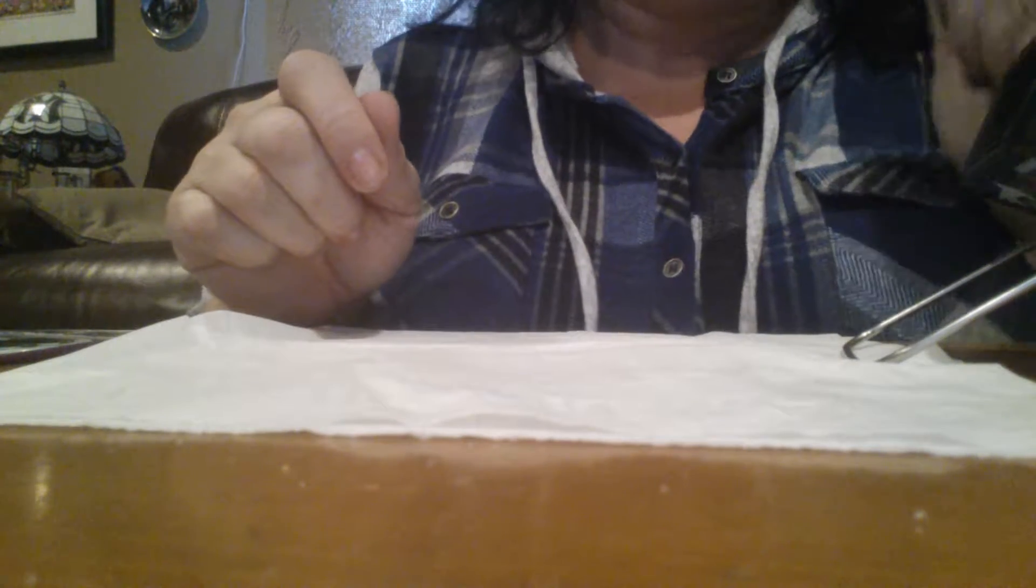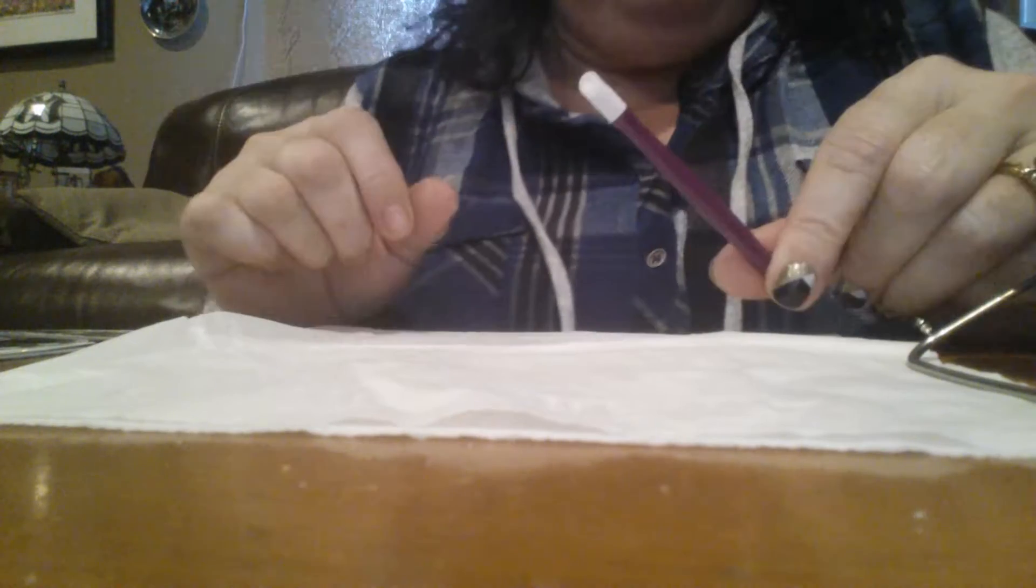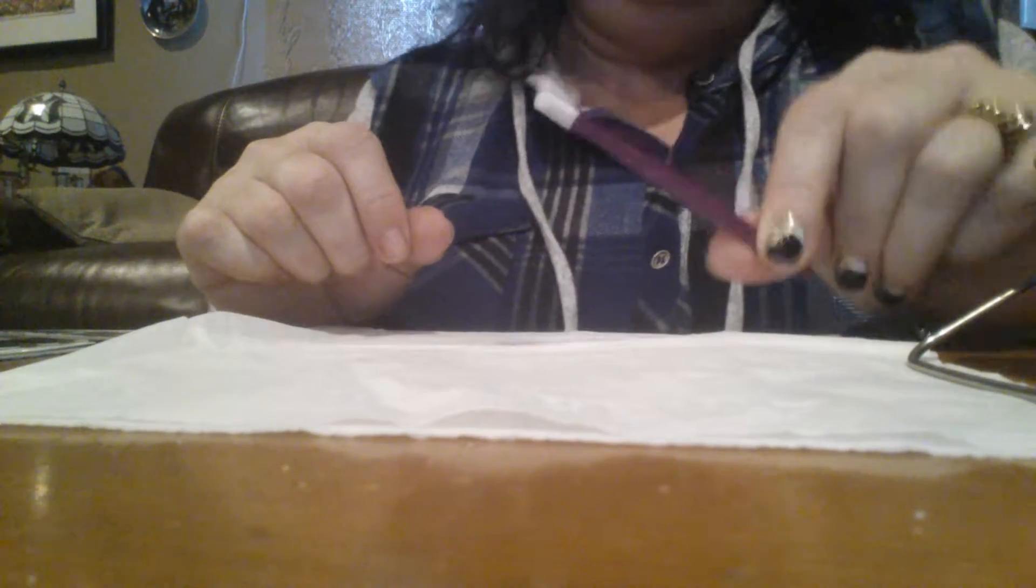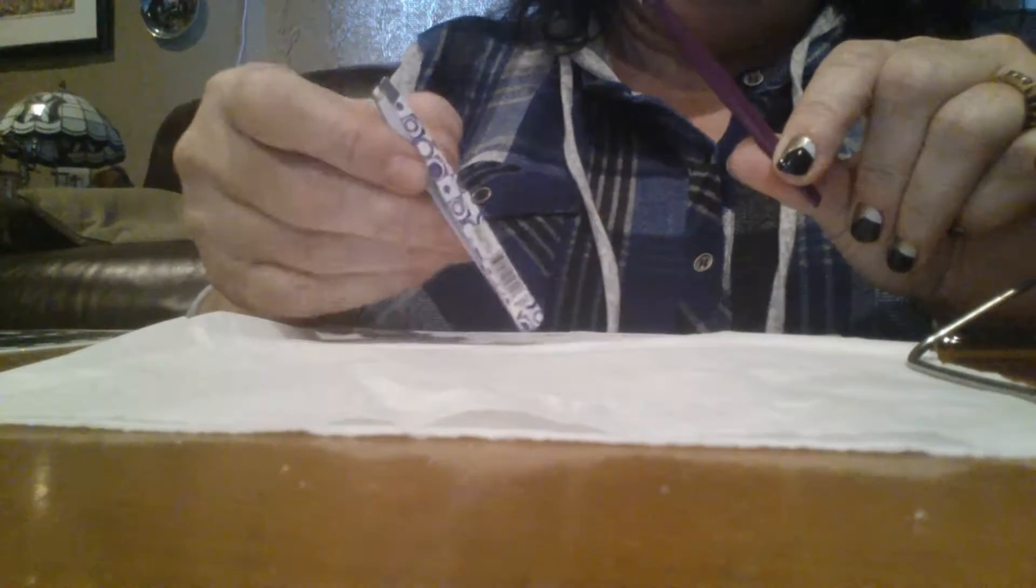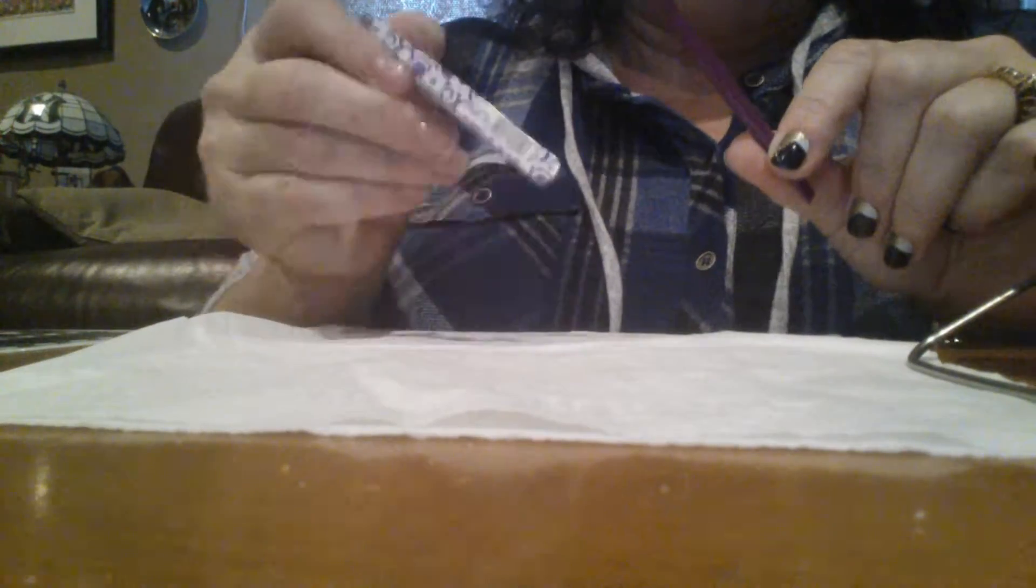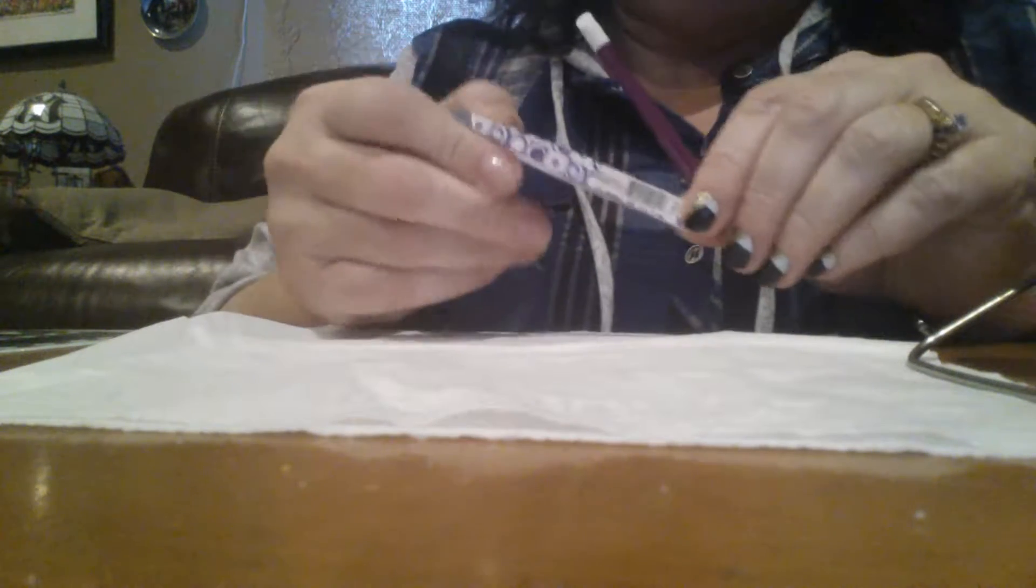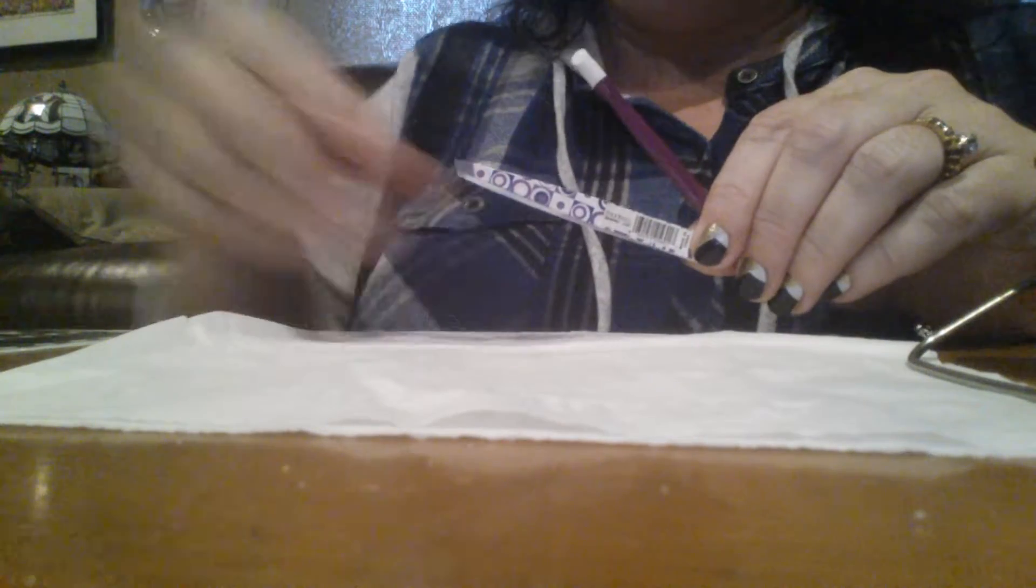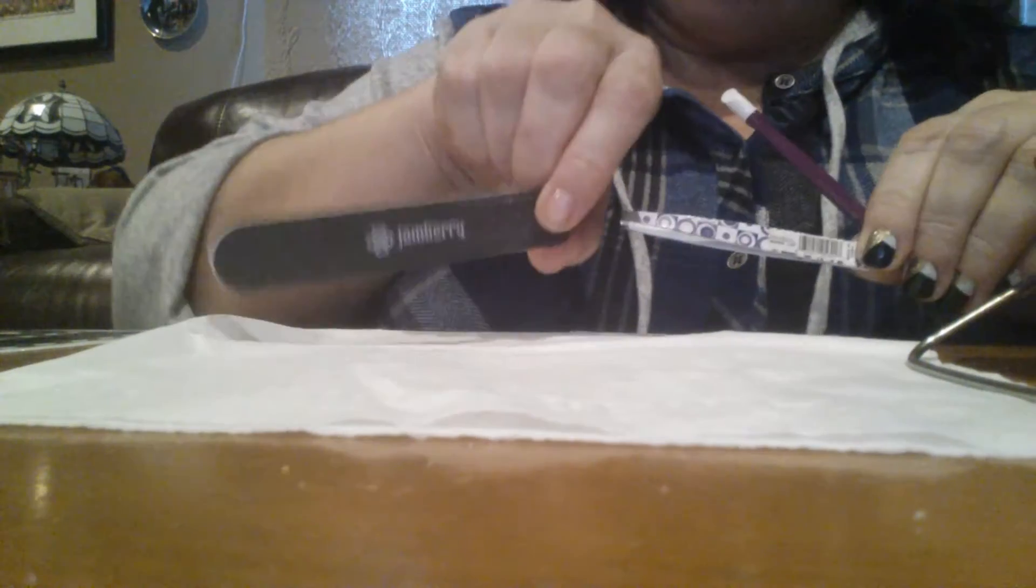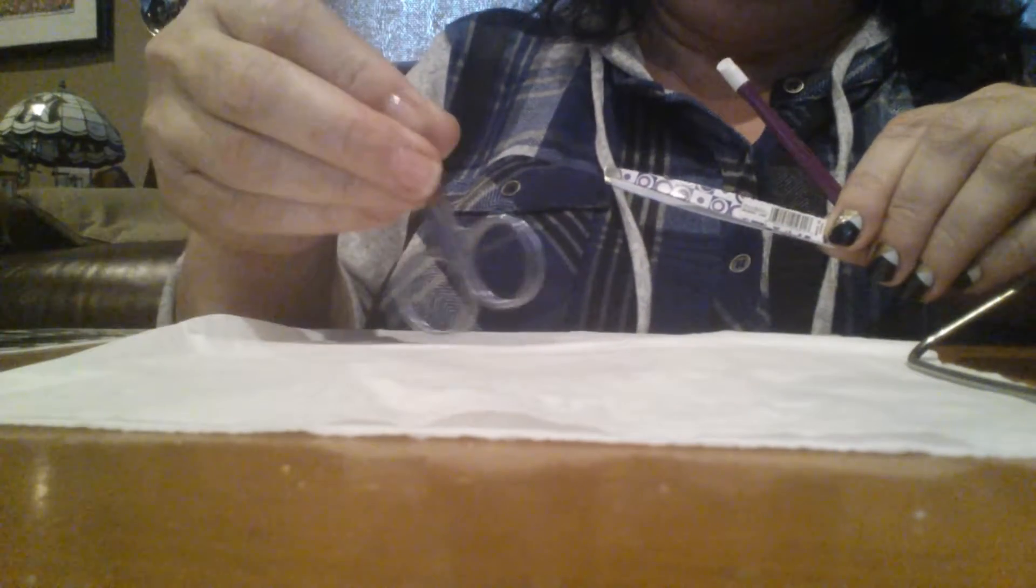I also have my purple cuticle pusher, which is very important. I have a set of tweezers, which is what I like to use to remove the wrap from the backing. Of course, I have my Jamberry nail file.